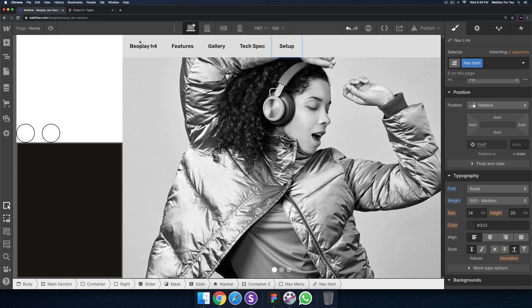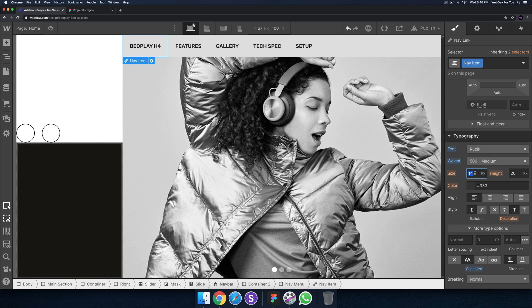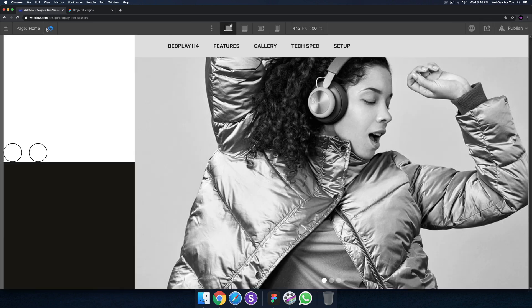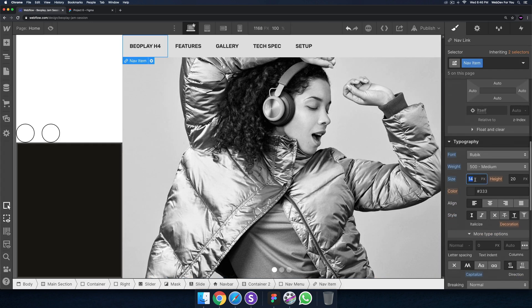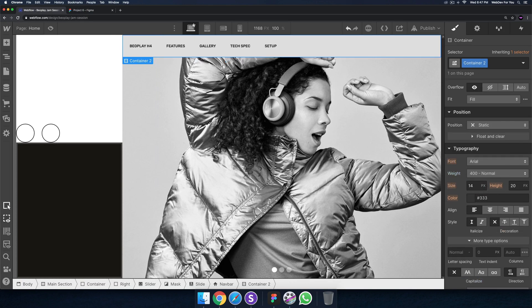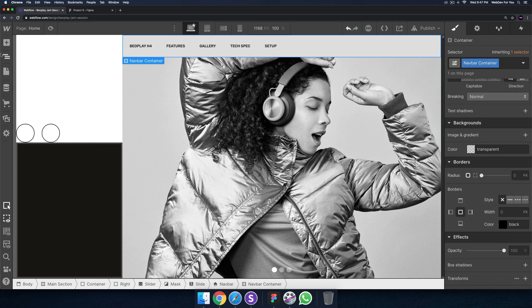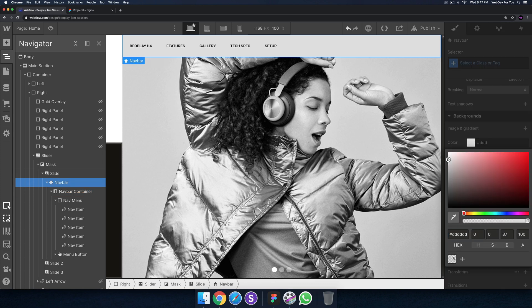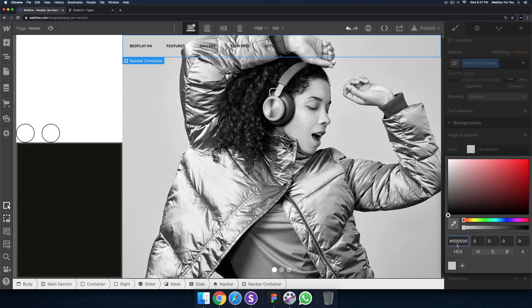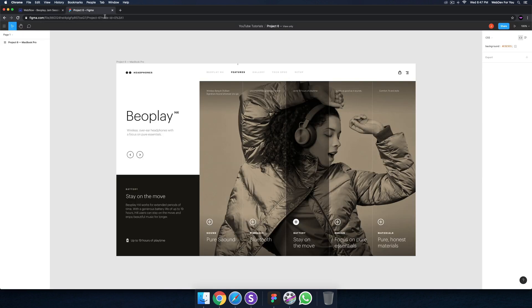They're all uppercase, so I'll click on any nav item, go into more options and make it all caps. The font size looks a bit too big, so maybe 12 — actually let's try 10, though that might look smaller on different screens. I'll call this nav bar container, and I'll set the background to white. So the nav bar is set to white — it's coming along nicely.